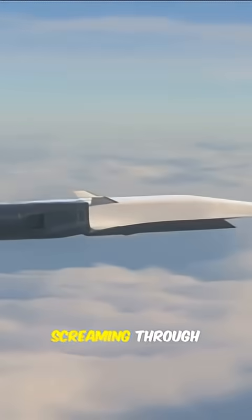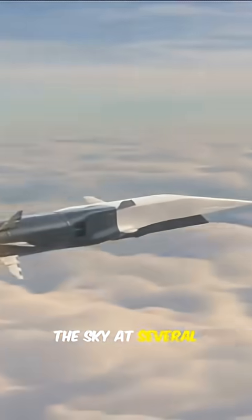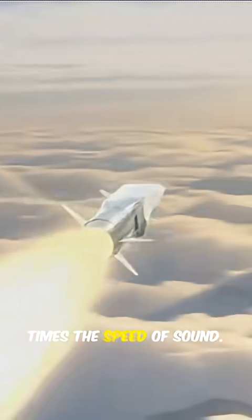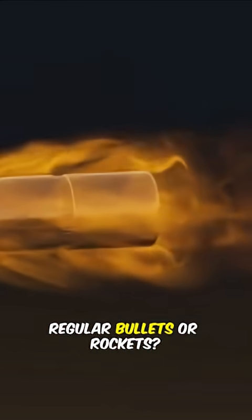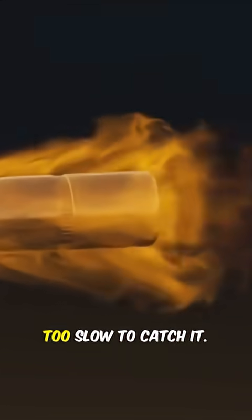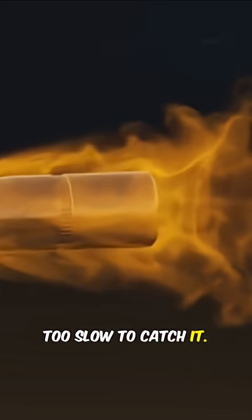Imagine a missile screaming through the sky at several times the speed of sound. Regular bullets or rockets? Too slow to catch it. But a laser? Oh, that's a whole different game.